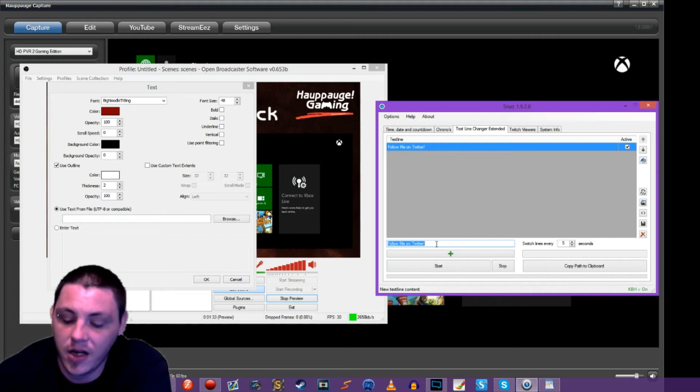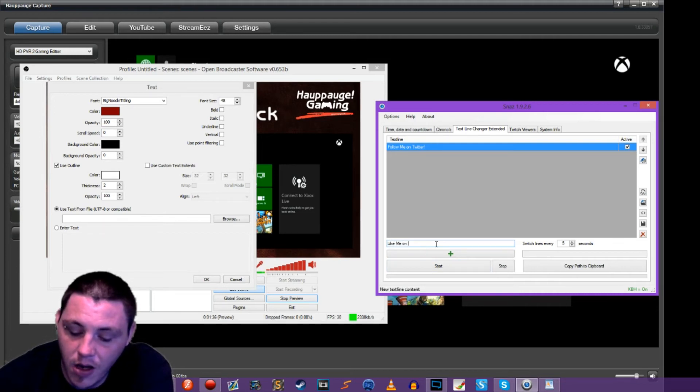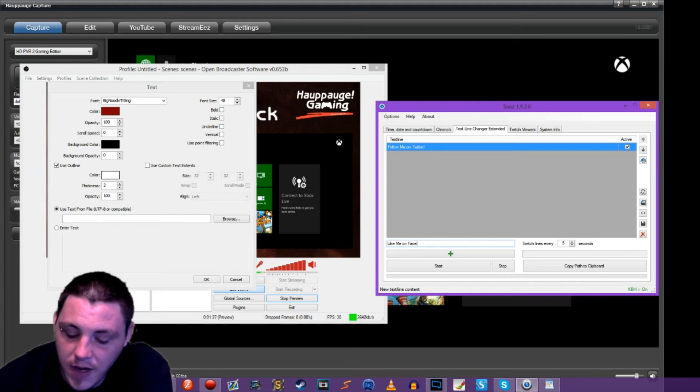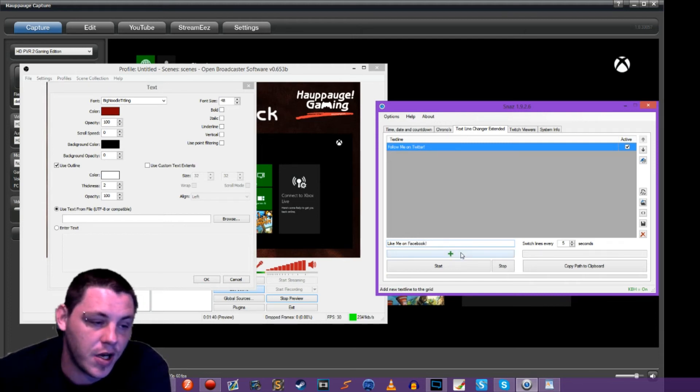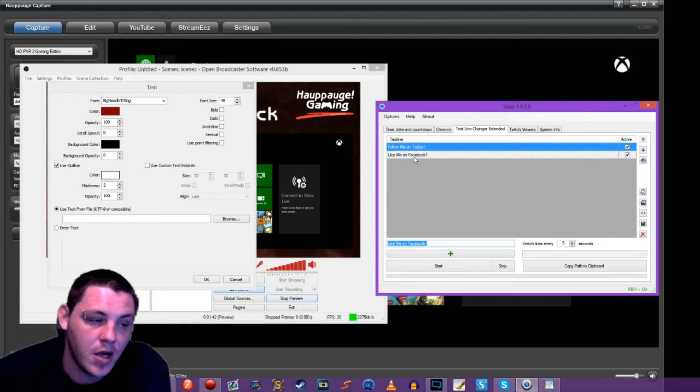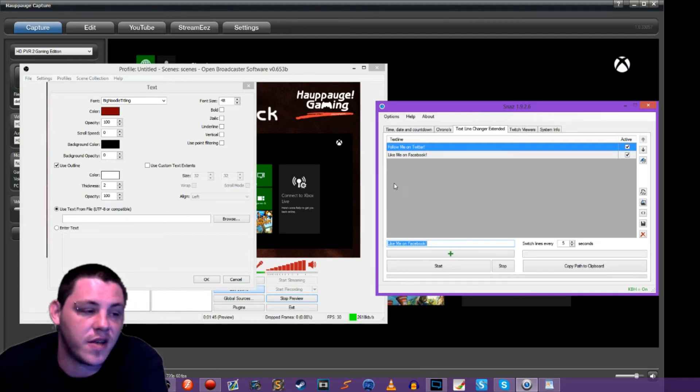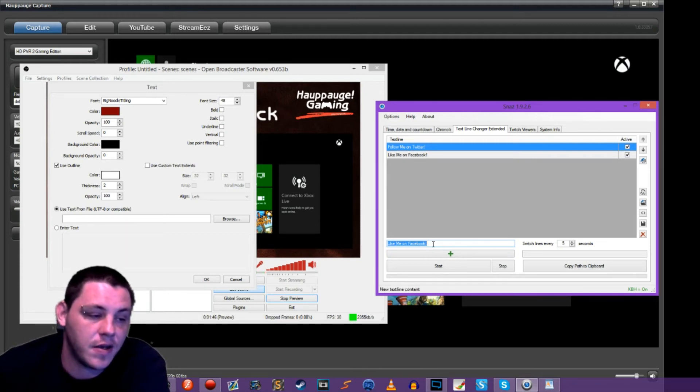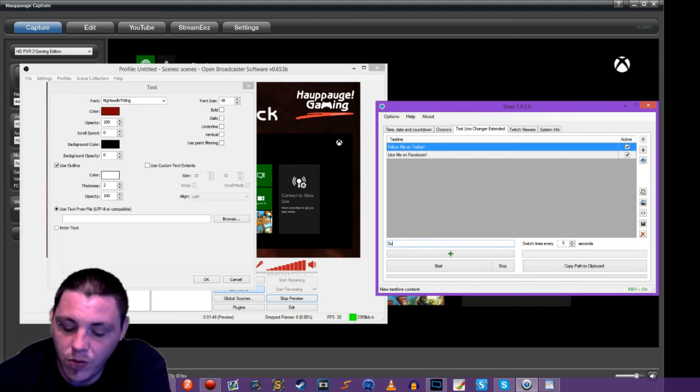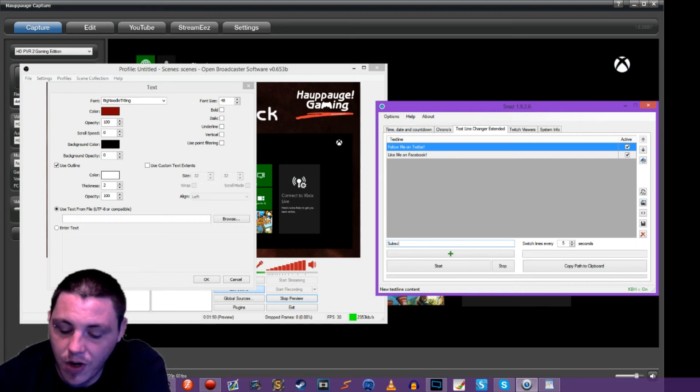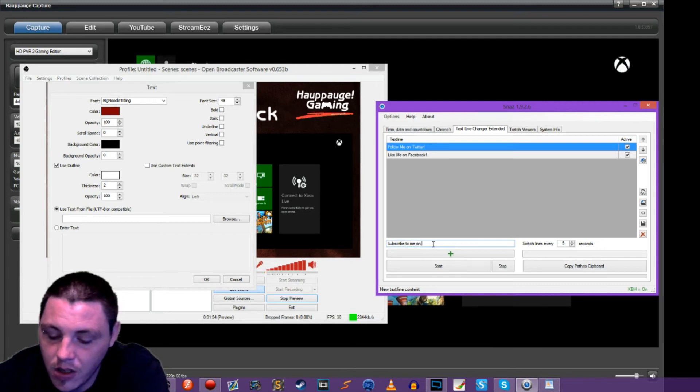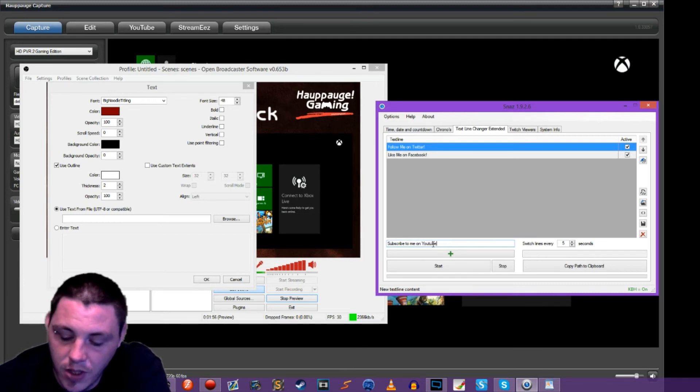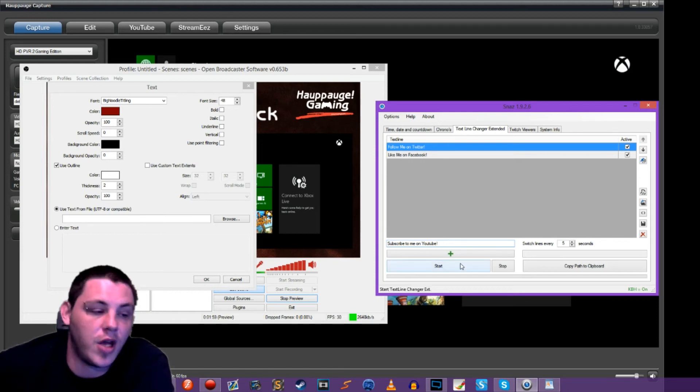So now we're going to add another one like me on Facebook. So here's another one. And then we hit plus. So now we've got two and it's going to alternate between those when we set that into OBS. We're going to do one more,